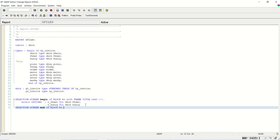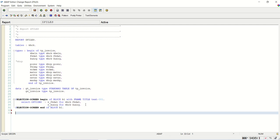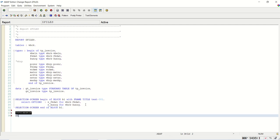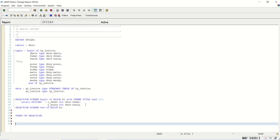Welcome back. Now we'll write the logic to select data from database tables and download the data. So we'll write here start of selection and end of selection.